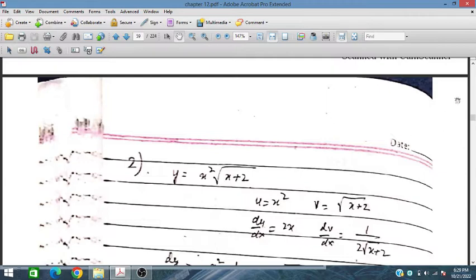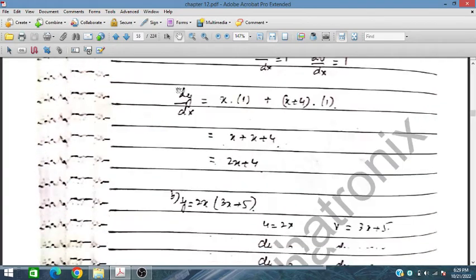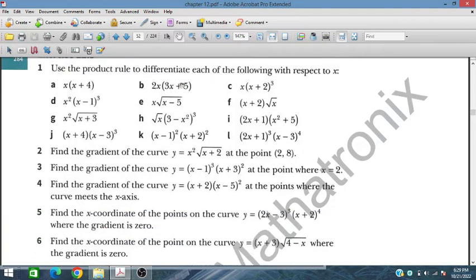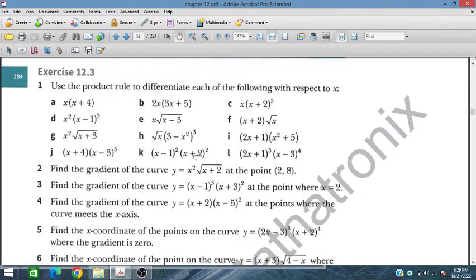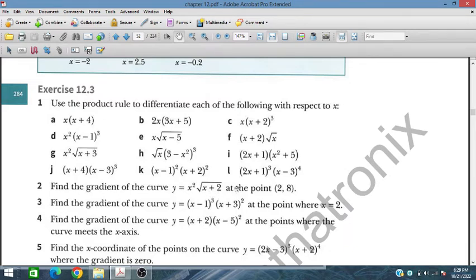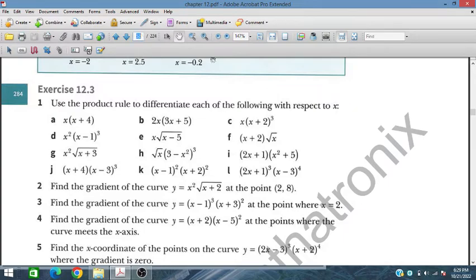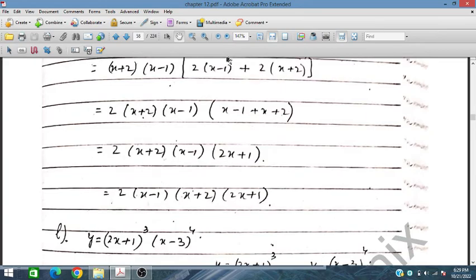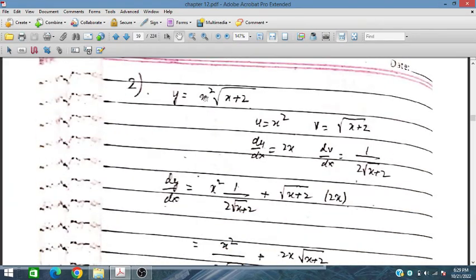Question number 2: Find the gradient of the curve y = x²√(x + 2) at the point (2, 8). We have to find the value of dy/dx — gradient means dy/dx. We have to find the value of dy/dx at the coordinate (2, 8).